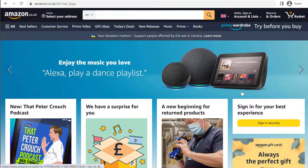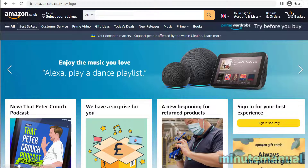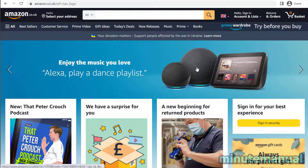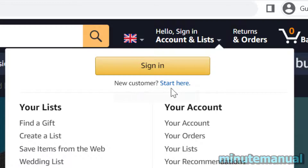How to sign up for an Amazon account in 2022. First of all, go to the Amazon homepage — for me that's amazon.co.uk since I am from the United Kingdom. Then hover over your name at the top right of the Amazon homepage and click on 'New customer? Start here.'